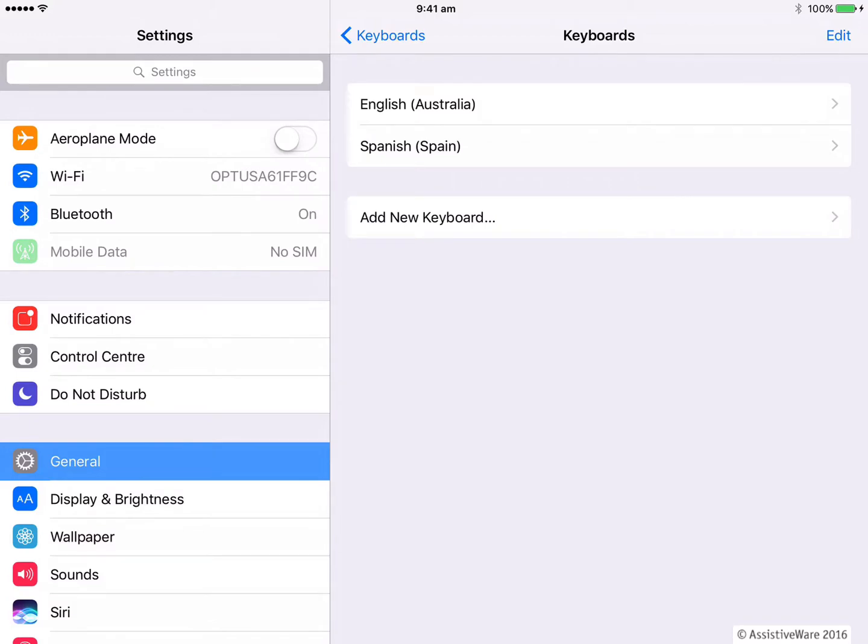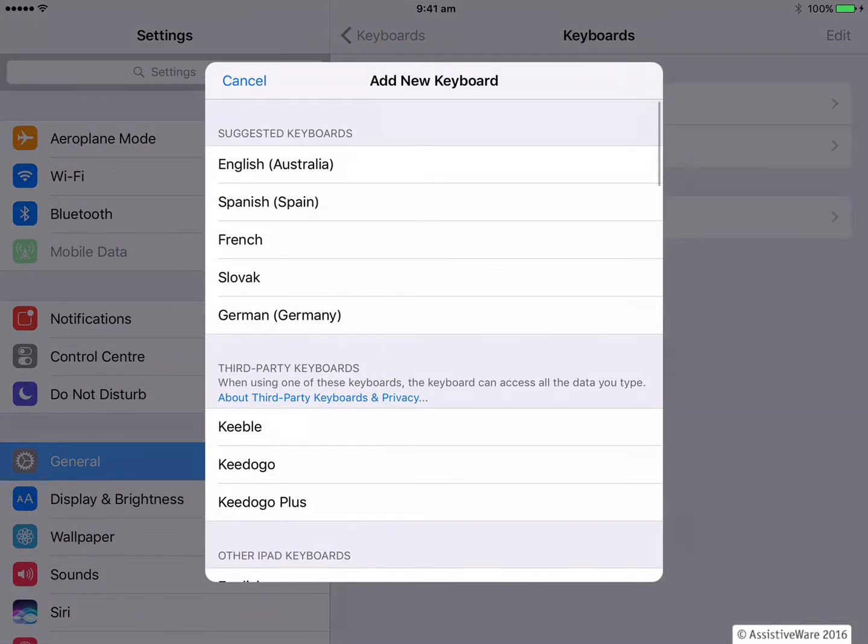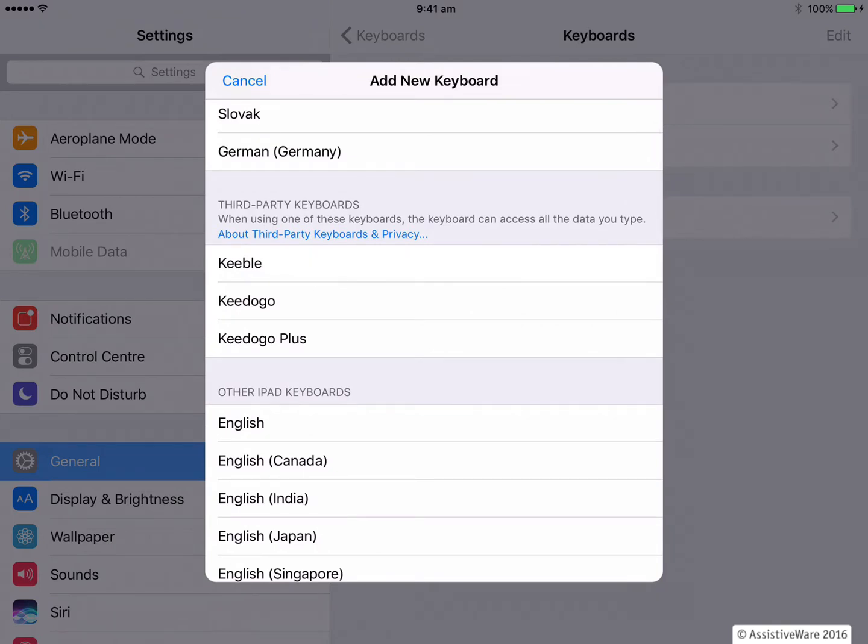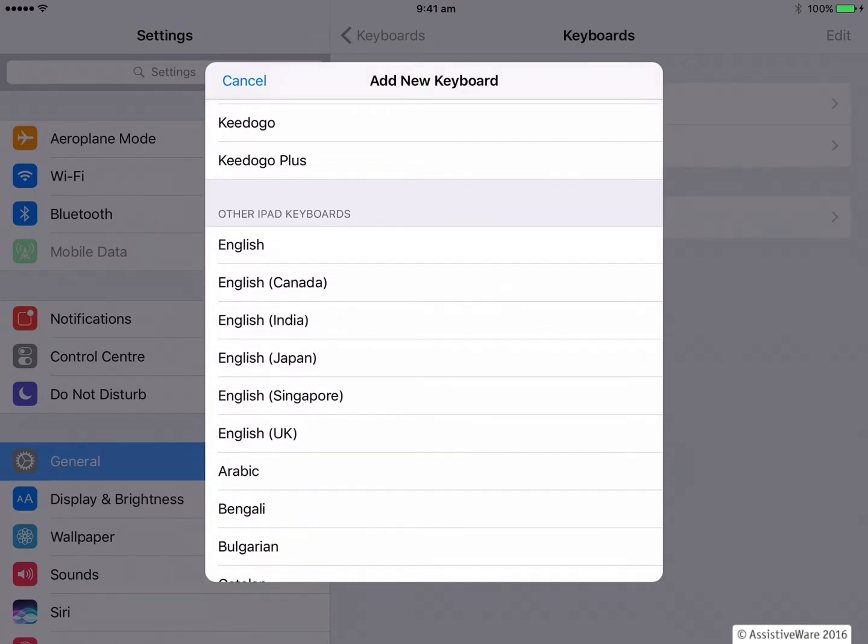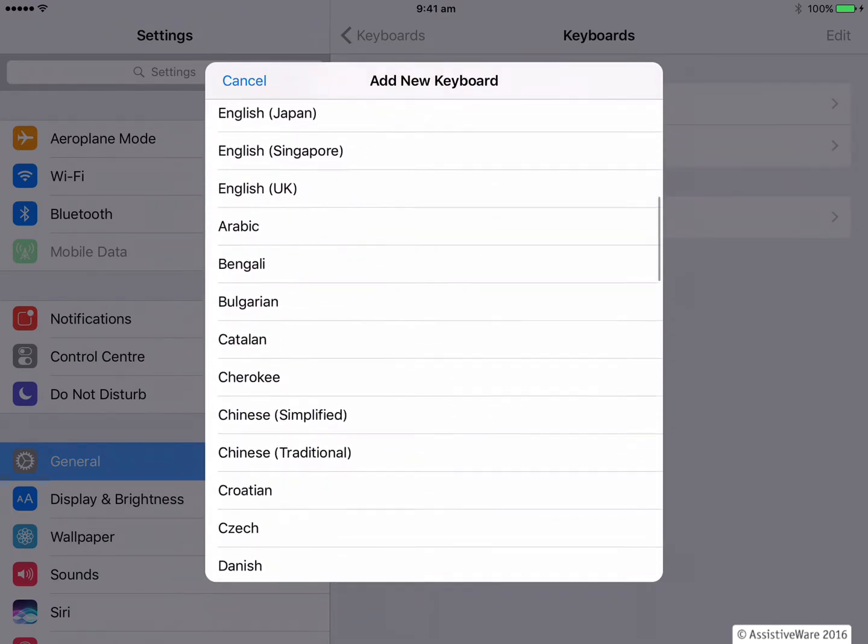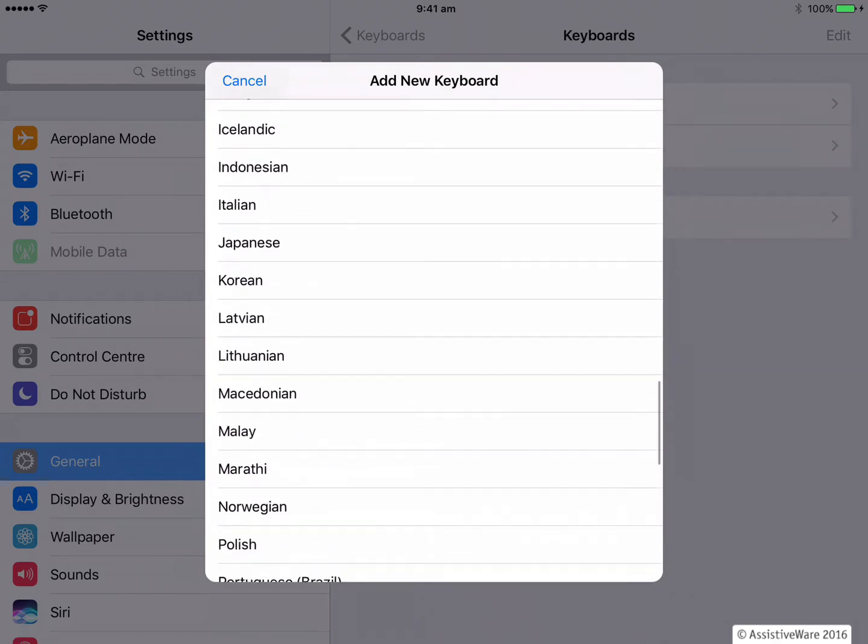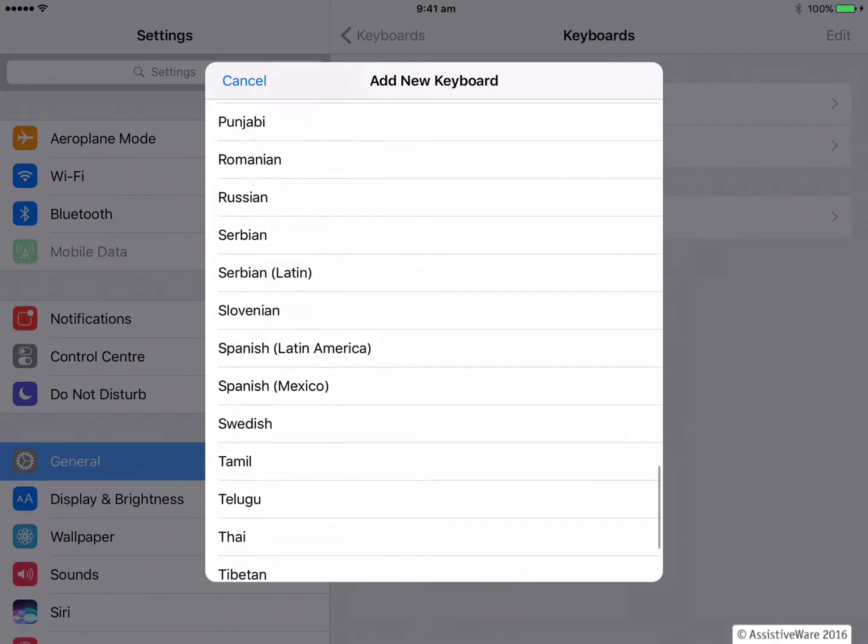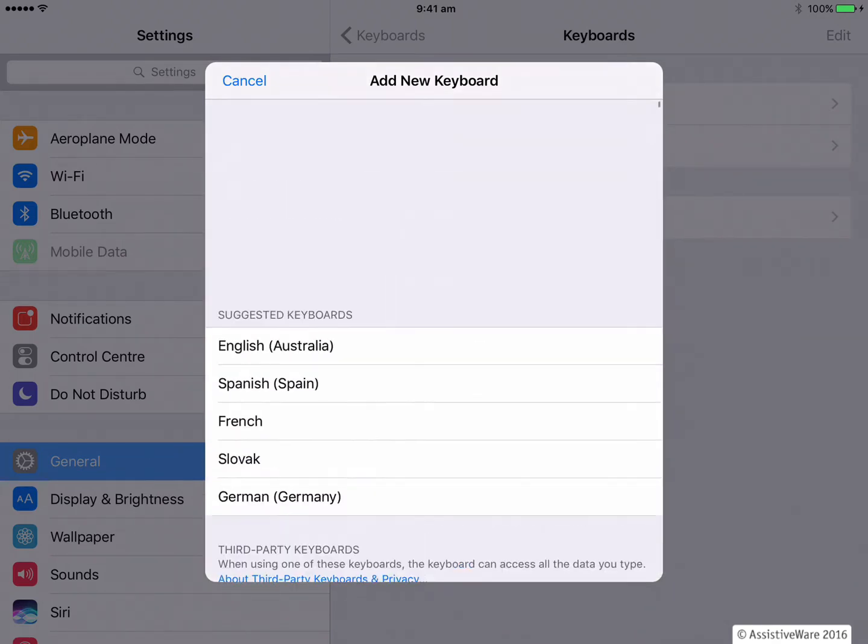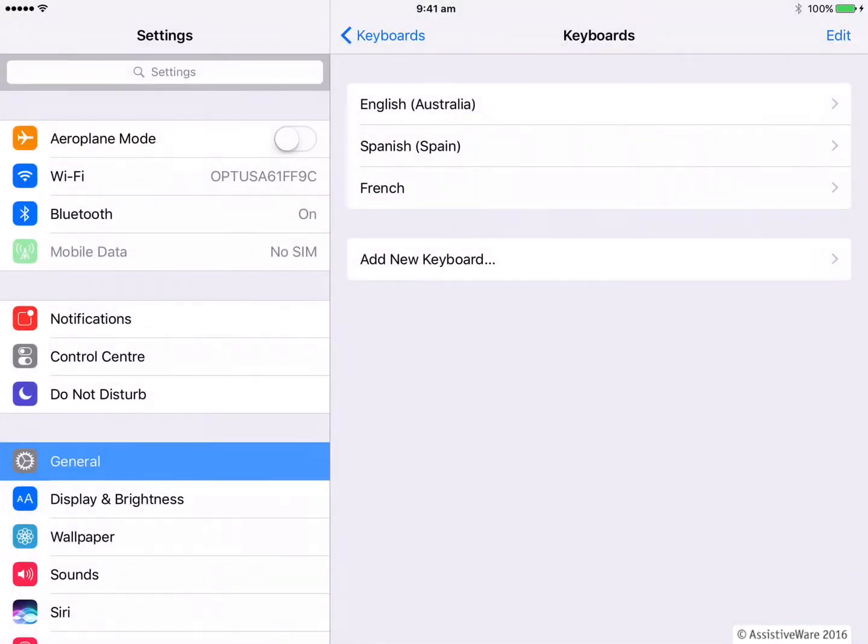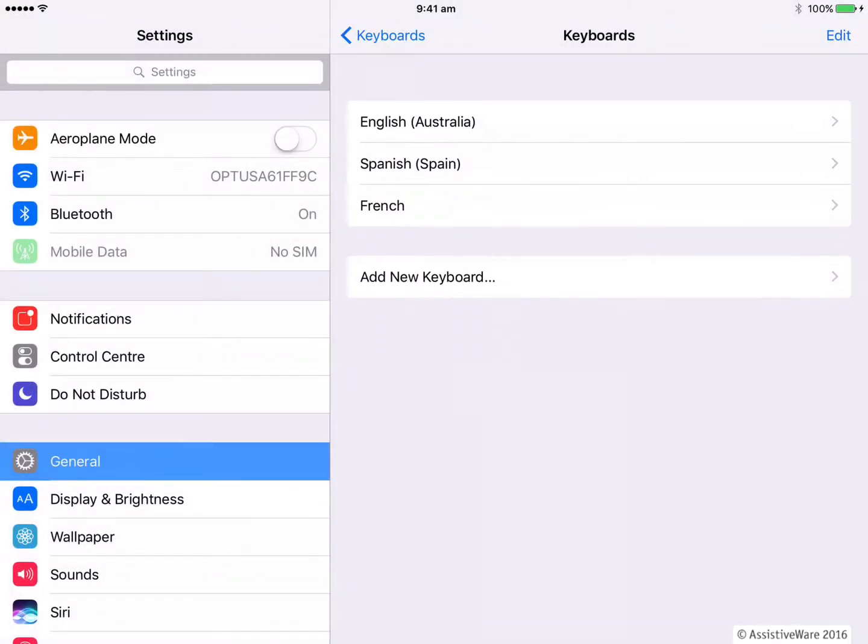And now tap on add a new keyboard. You can see I have some suggested keyboard, third-party keyboards. And then here at the bottom, I have keyboards for lots of different languages. Today I'm going to actually choose French at the top. So I click on that and you can see French, the French keyboard has been added. I now double tap to go back into Proloquo for text.